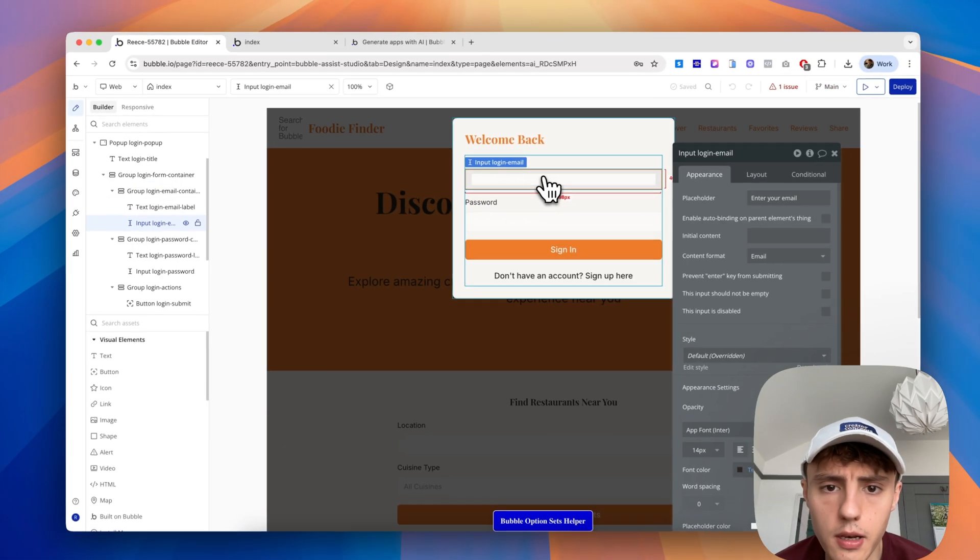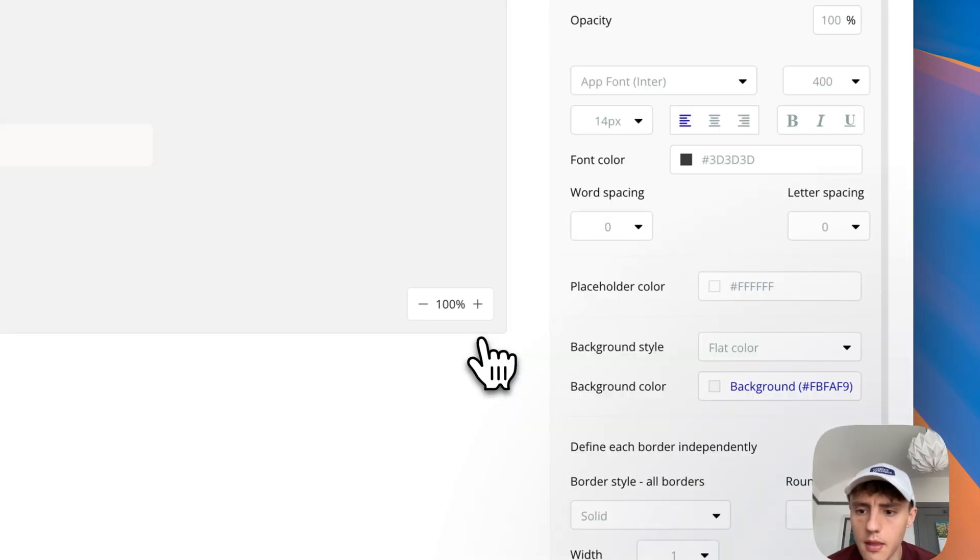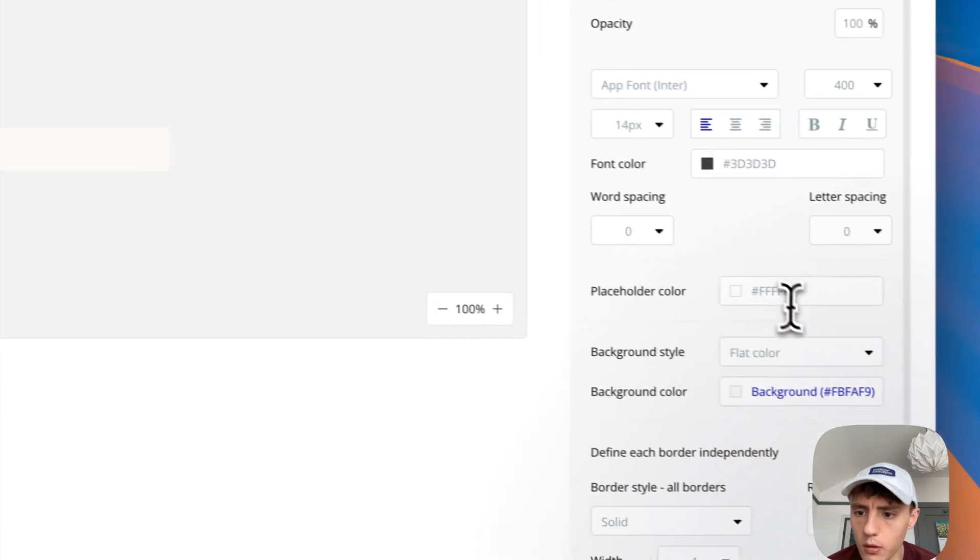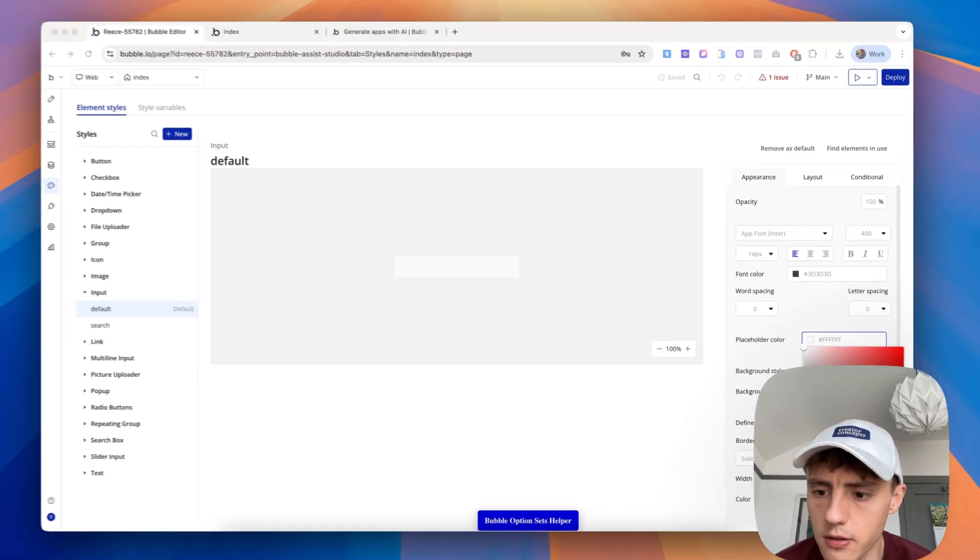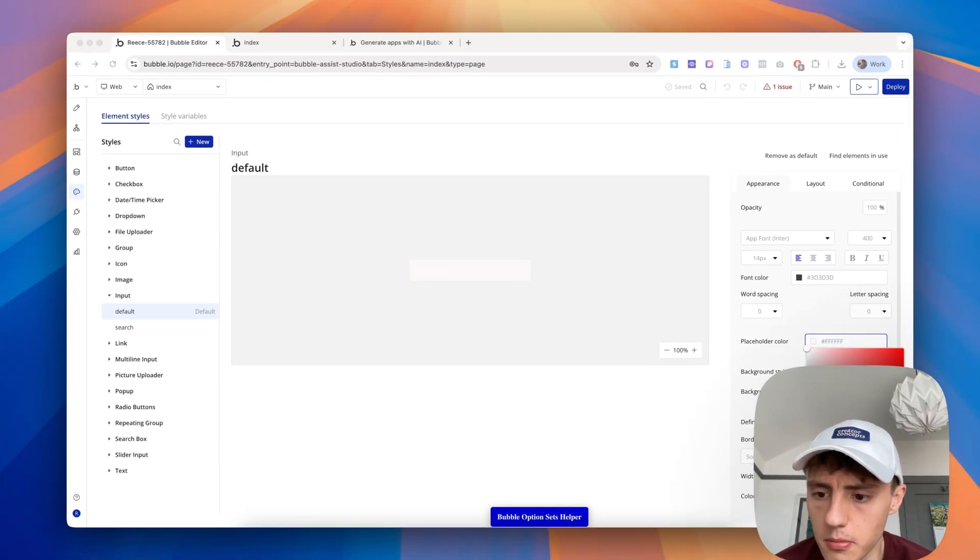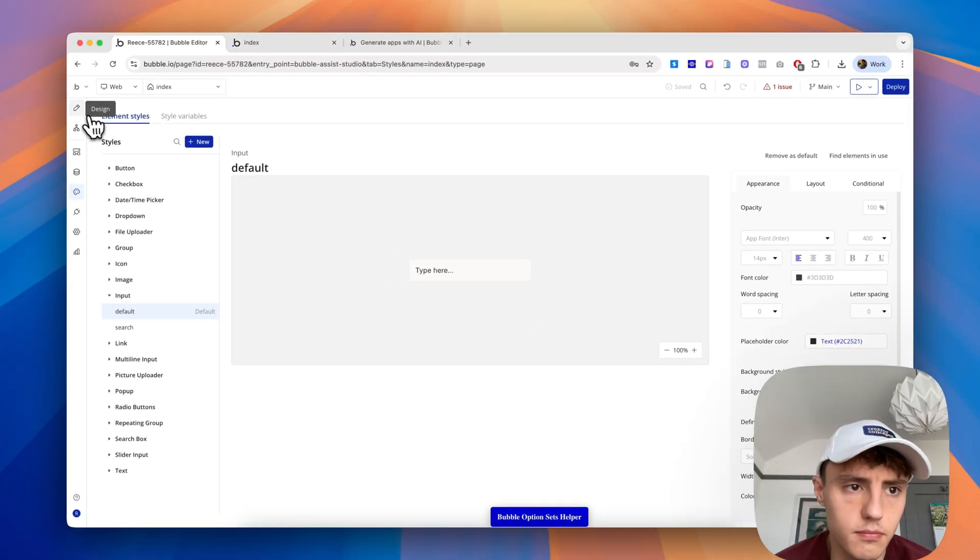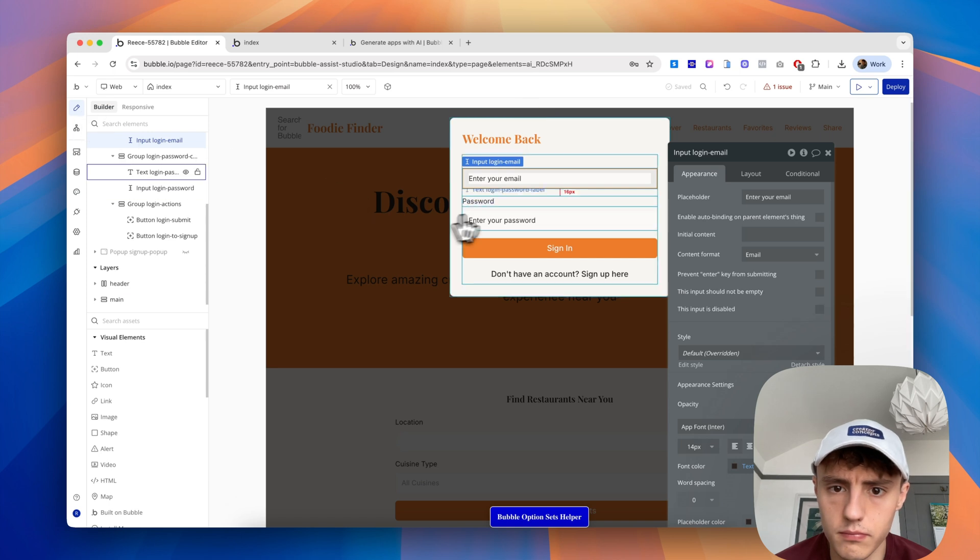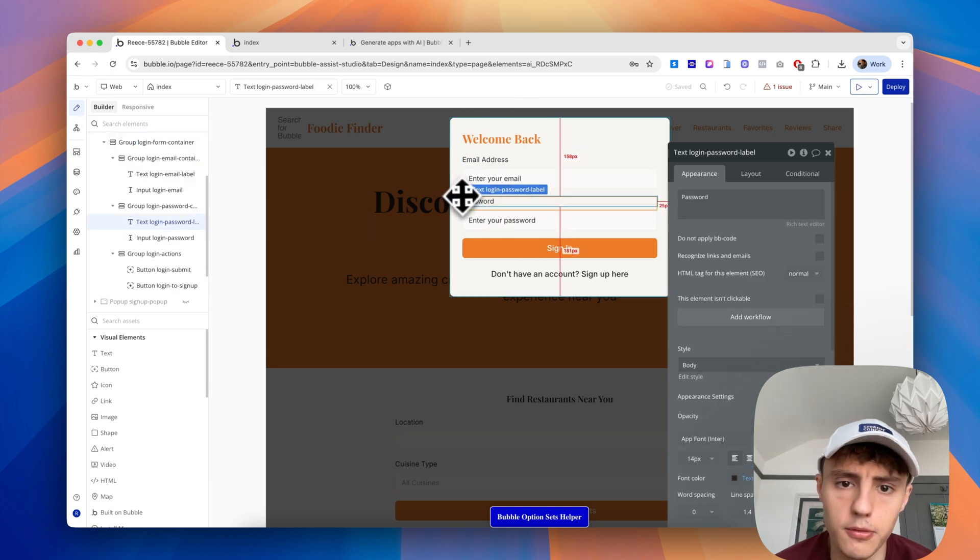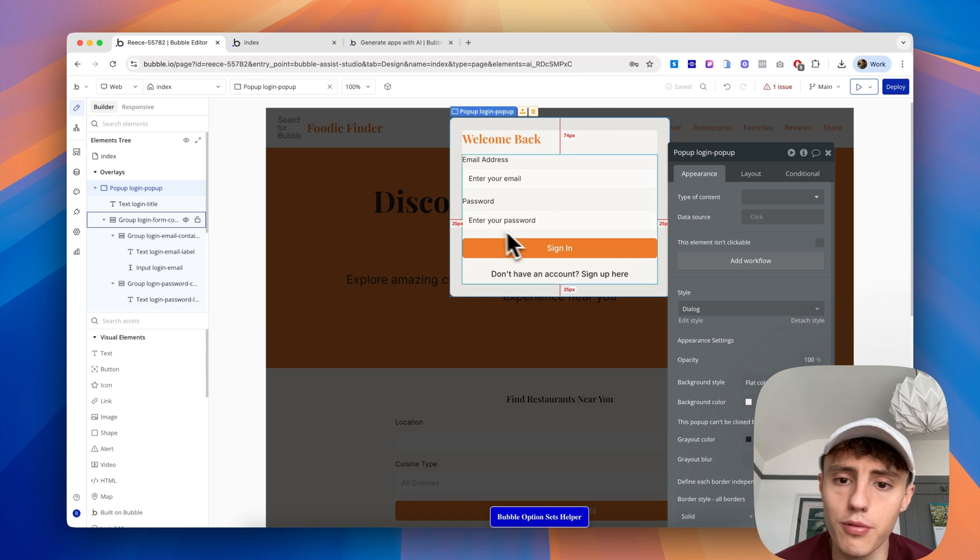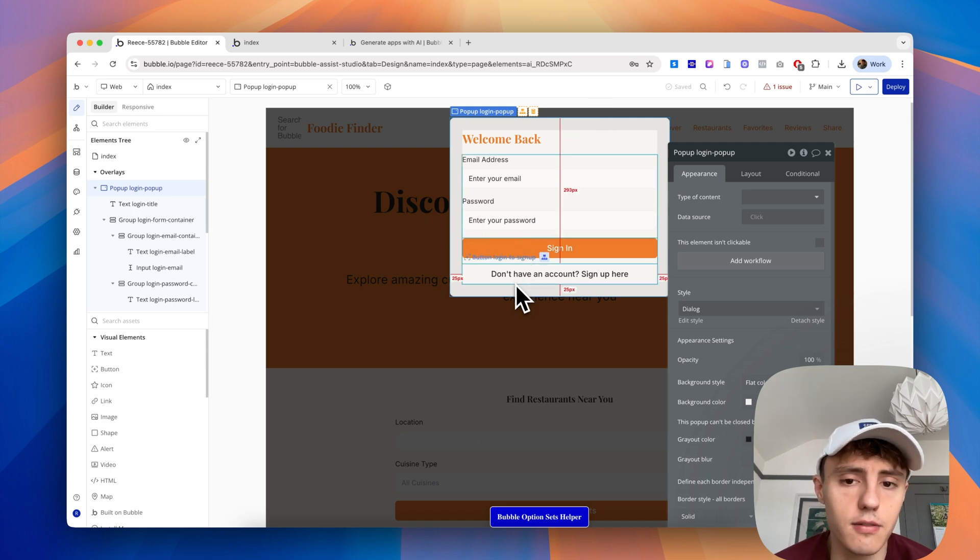We've got the email and password inputs here, and we can see that it puts that into the login action, which is really great. We might want to do a little bit of cleanup. We can see we've got a white placeholder, so if we change that maybe to black, that's going to fix that. There's always going to be little tweaks and changes we can make outside of what the AI provides, but it does give a nice head start.